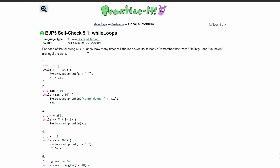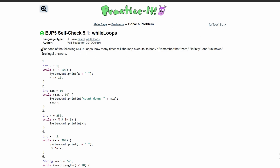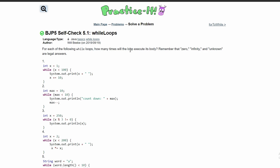For practices self-check 5.1 while loops, we are asked for each of the following while loops how many times each loop will execute its body.